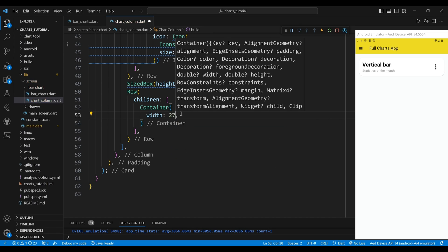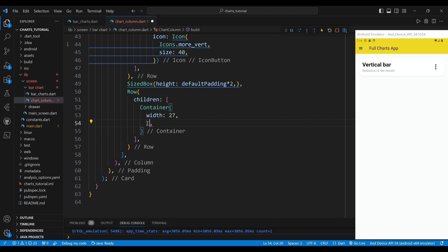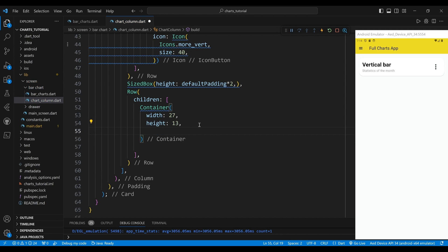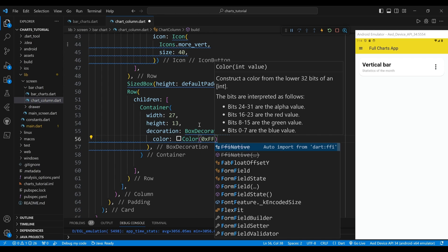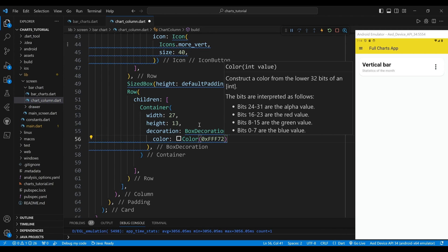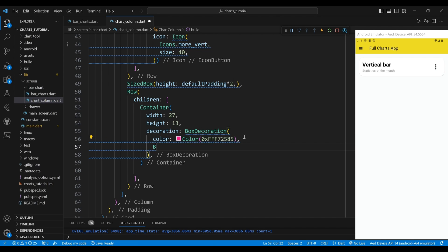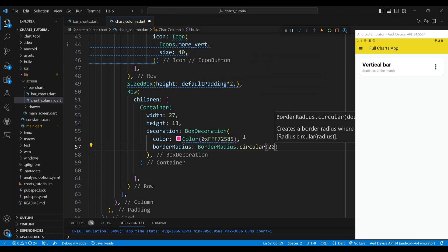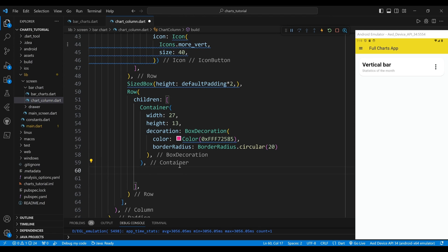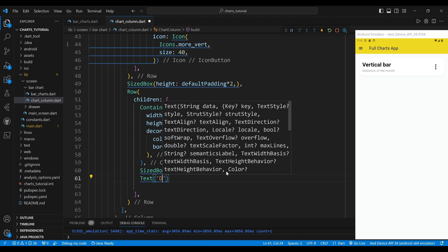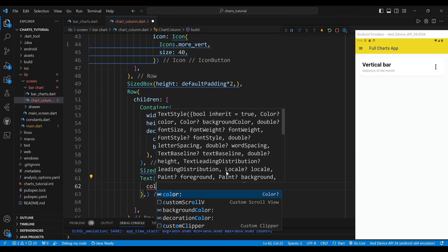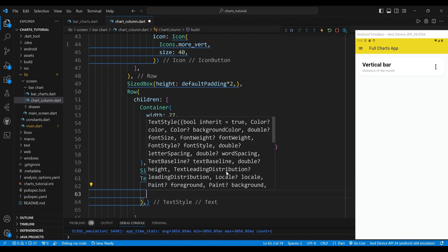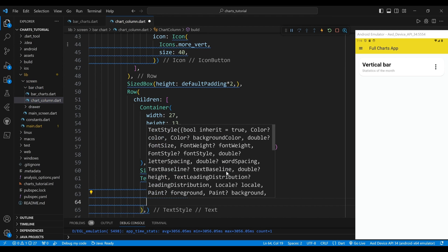The first child of the row widget is a container widget, which creates a rectangular box with a color and a shape. We set the width of the container to 27 pixels and the height to 13 pixels. We use a box decoration widget to create a color and a border radius. The second child of the row widget is a sized box widget, which creates some horizontal space. The third child is a text widget, which displays the words 'data1'. We set the style to have a font size of 14 pixels, a normal font weight, and a black color.